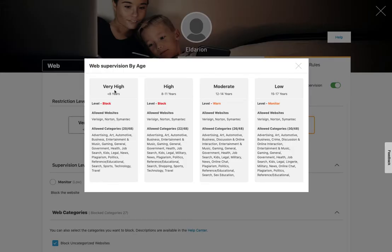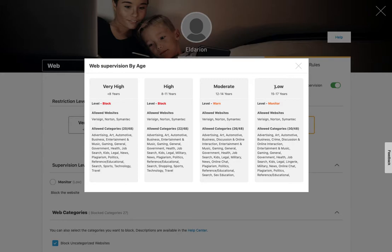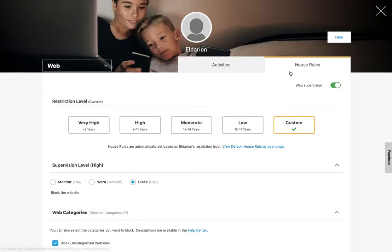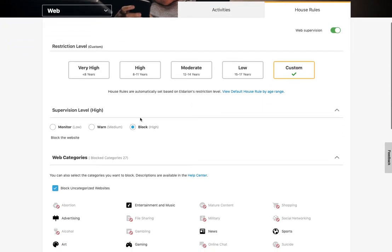So you click here, and you can see based on some age groupings, the websites that are allowed and the categories that are allowed, the others obviously would be blocked. And then you can start with one of those and then customize it or just start with custom.